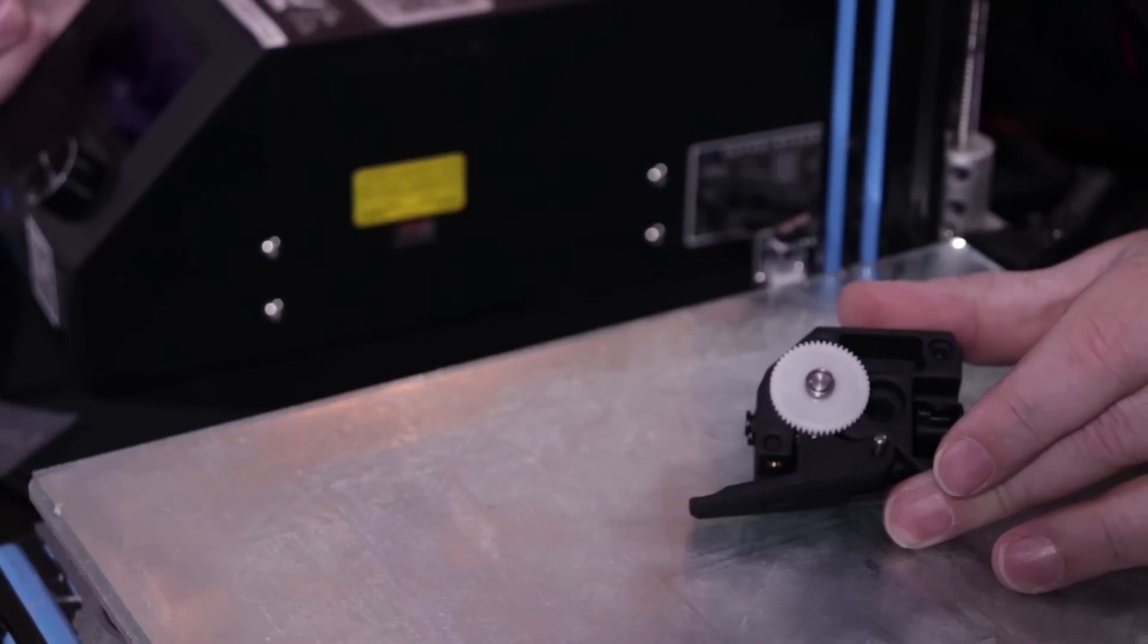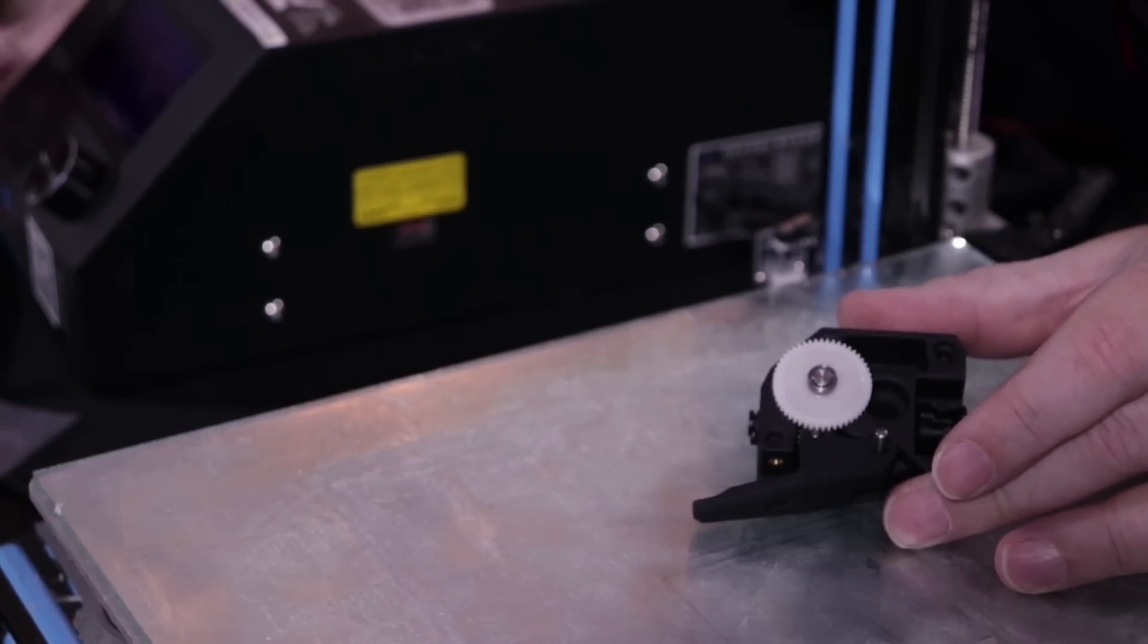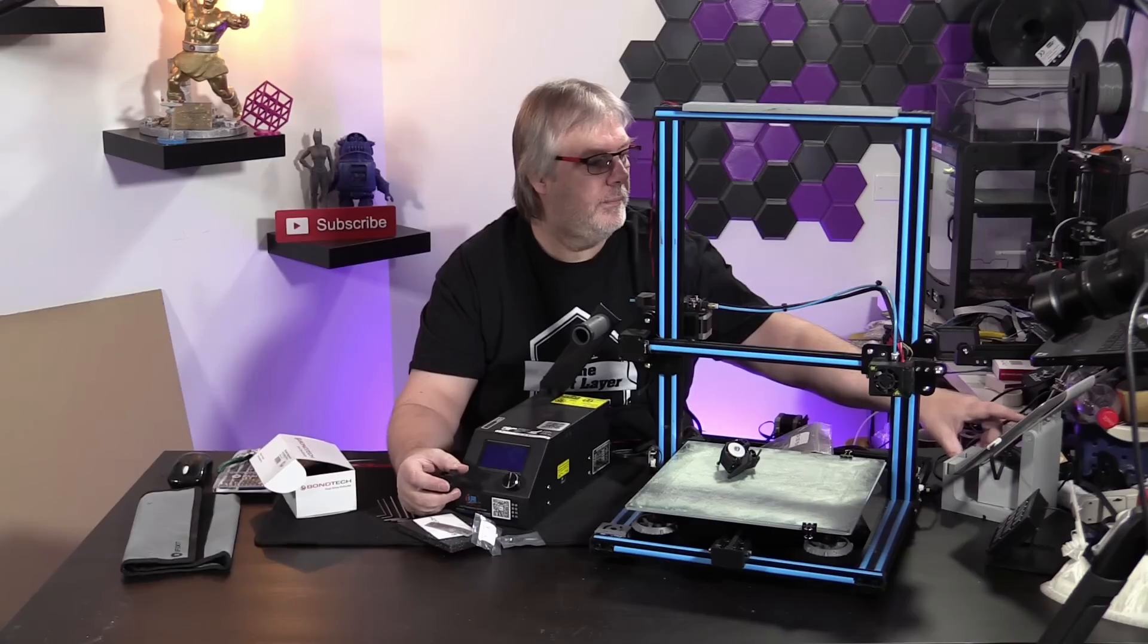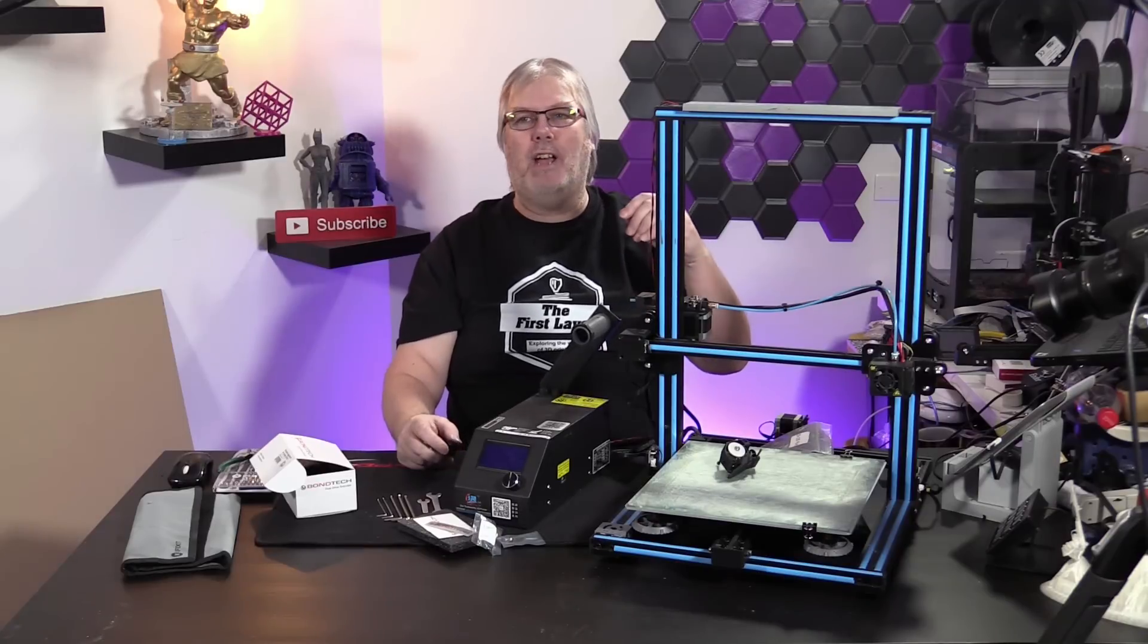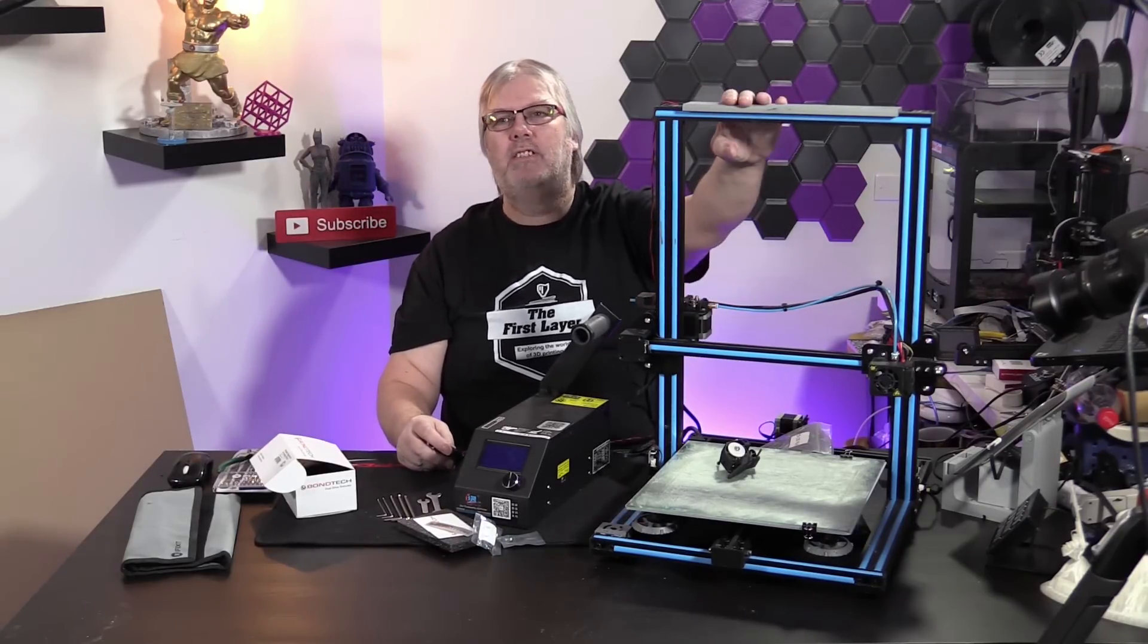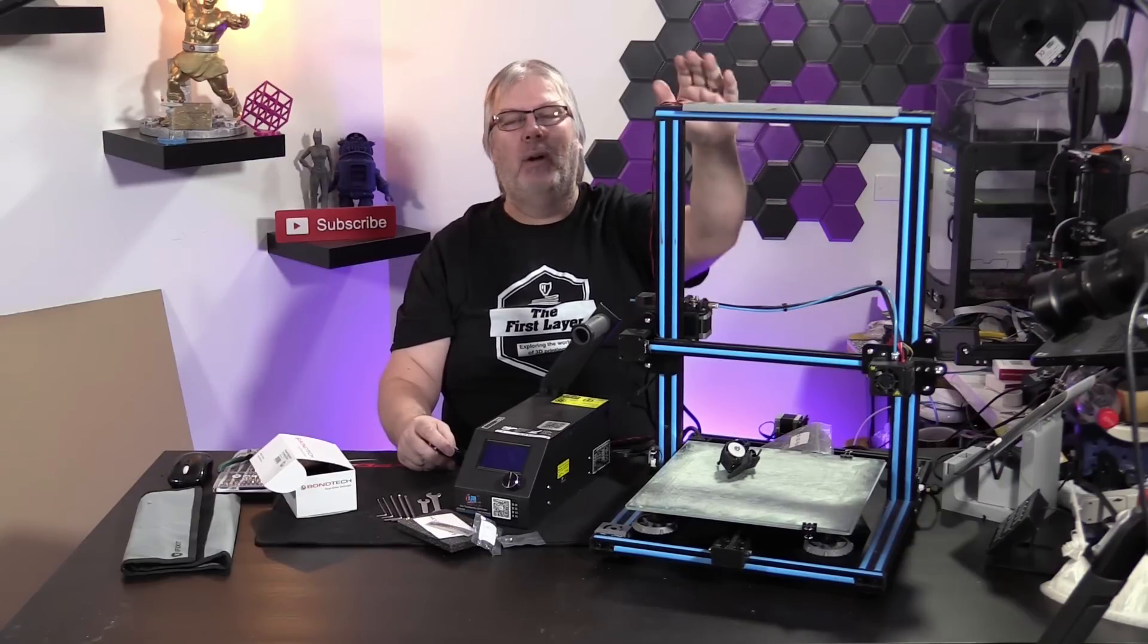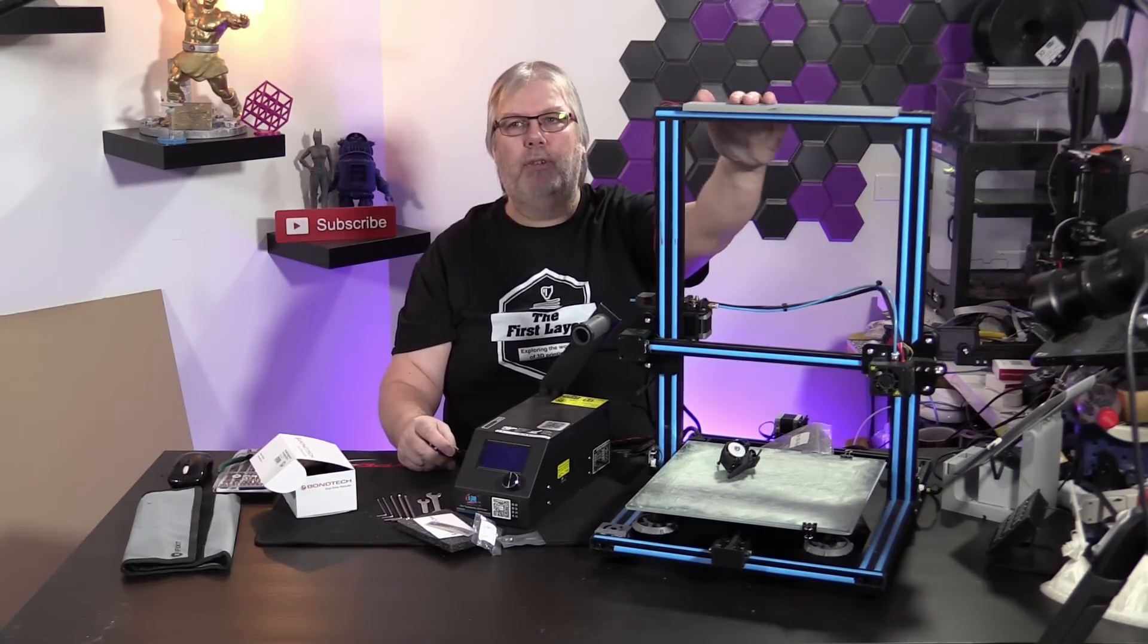We're going to install the Bontech right here onto my CR-10S. Let's talk a little bit about some of the upgrades I've already done on this unit. One of the things that I did was I put this nice little light bar up on top. I'll go into another episode on how to do this. It's really simple.